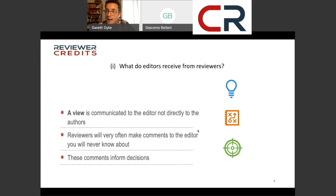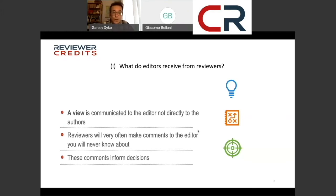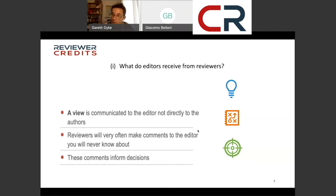Keep in mind as an author that the comments you get to see from the journal in the peer review process are very often just half or less than half of the story. Most journals ask reviewers to provide confidential comments to the editorial office that you would never get to see as a submitting author. They very often make comments to the editor that you will never know about, and these comments are often partly informing editors' decisions. If you know these things about the peer review process, you can manage it much more effectively.